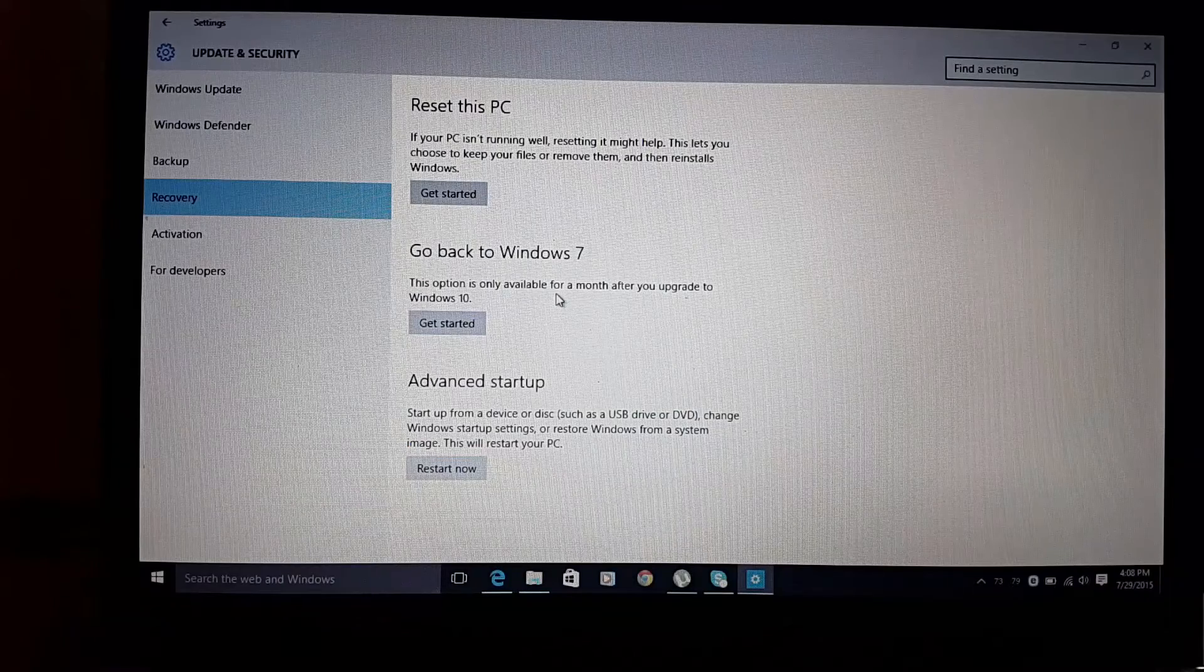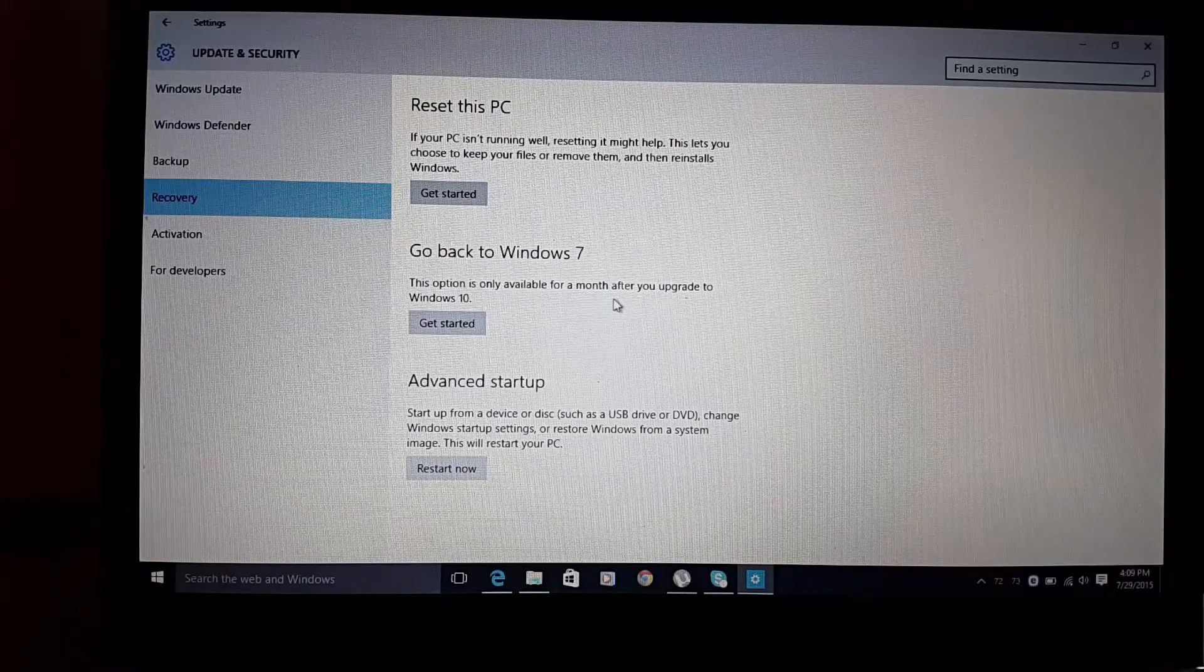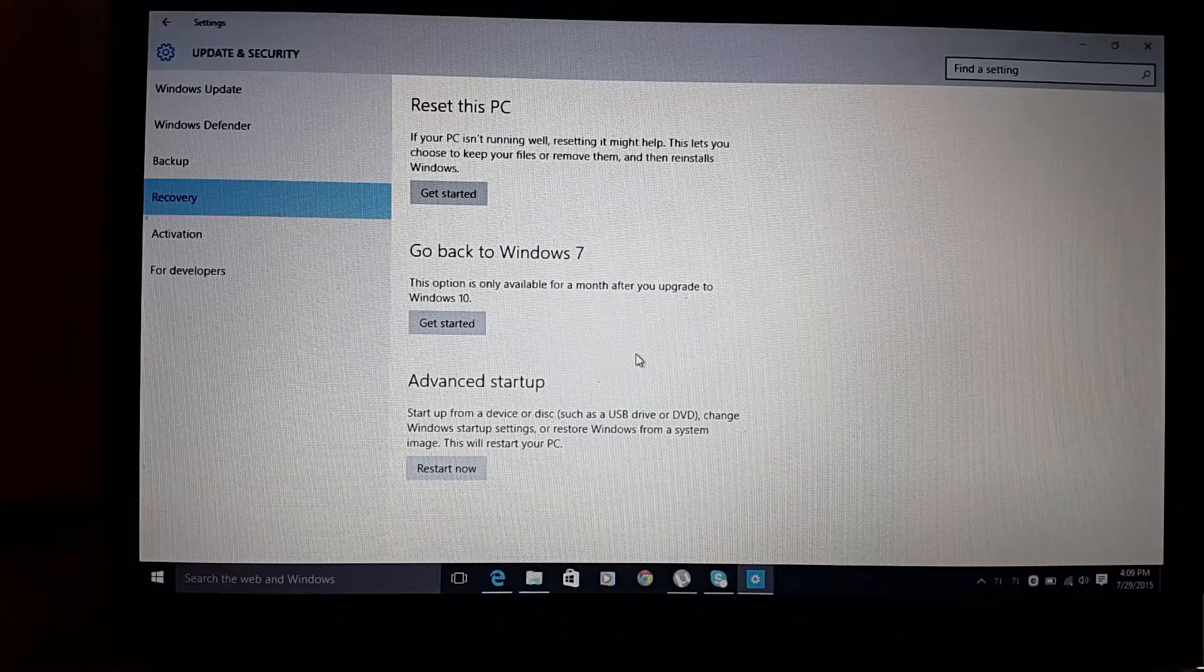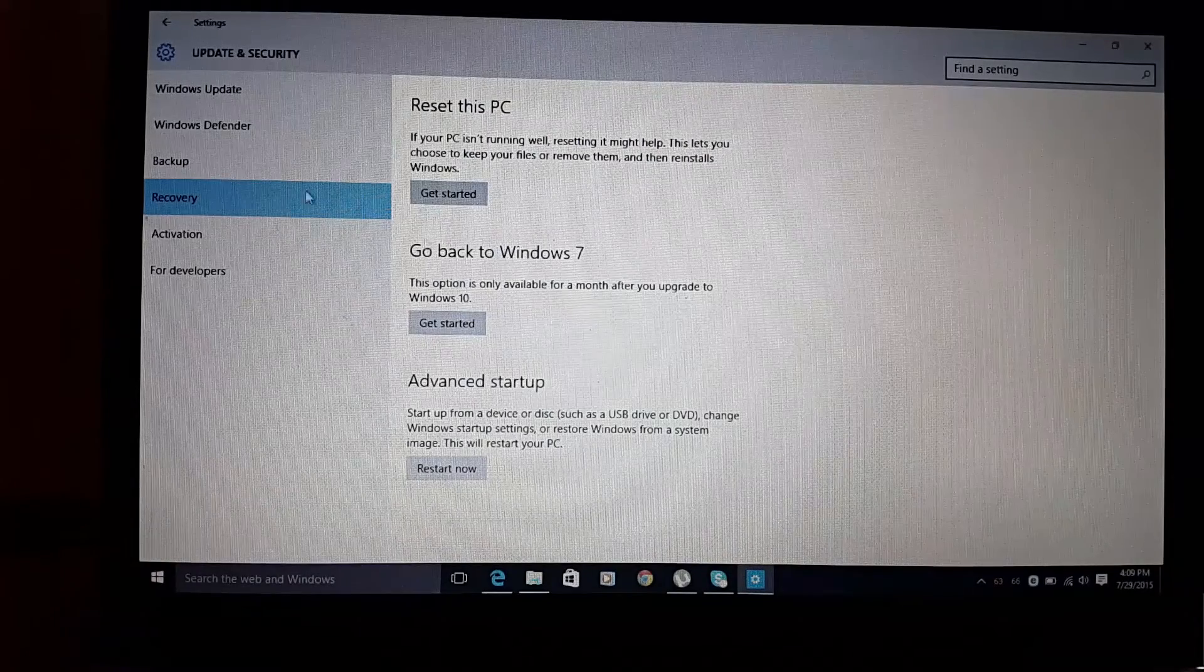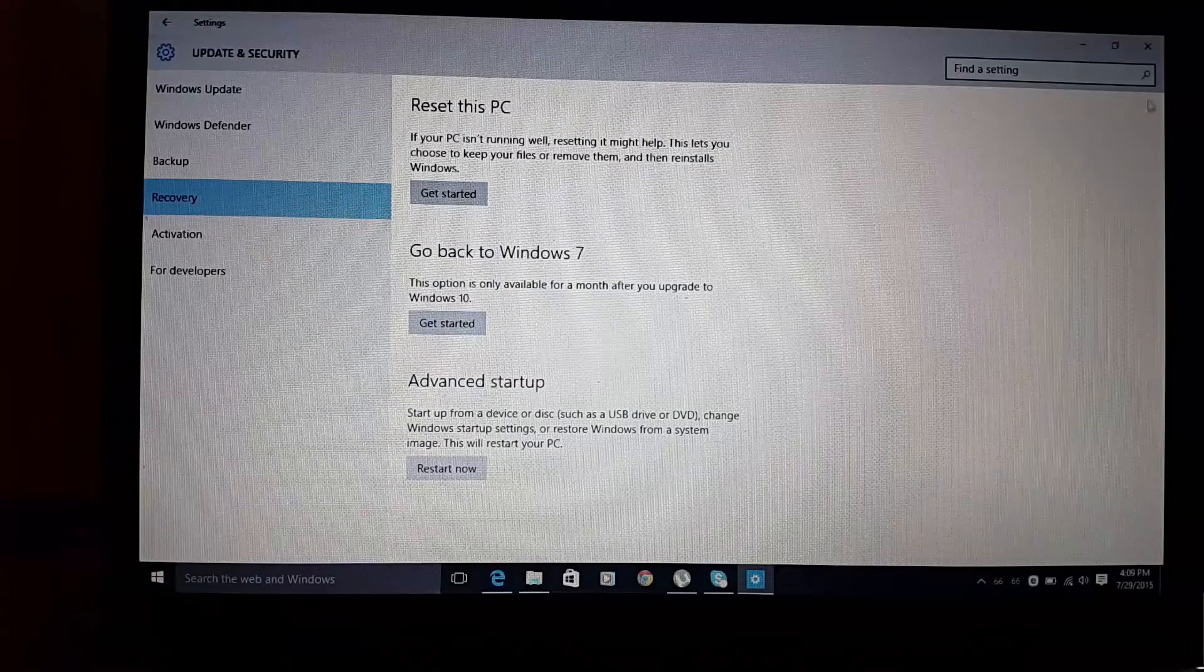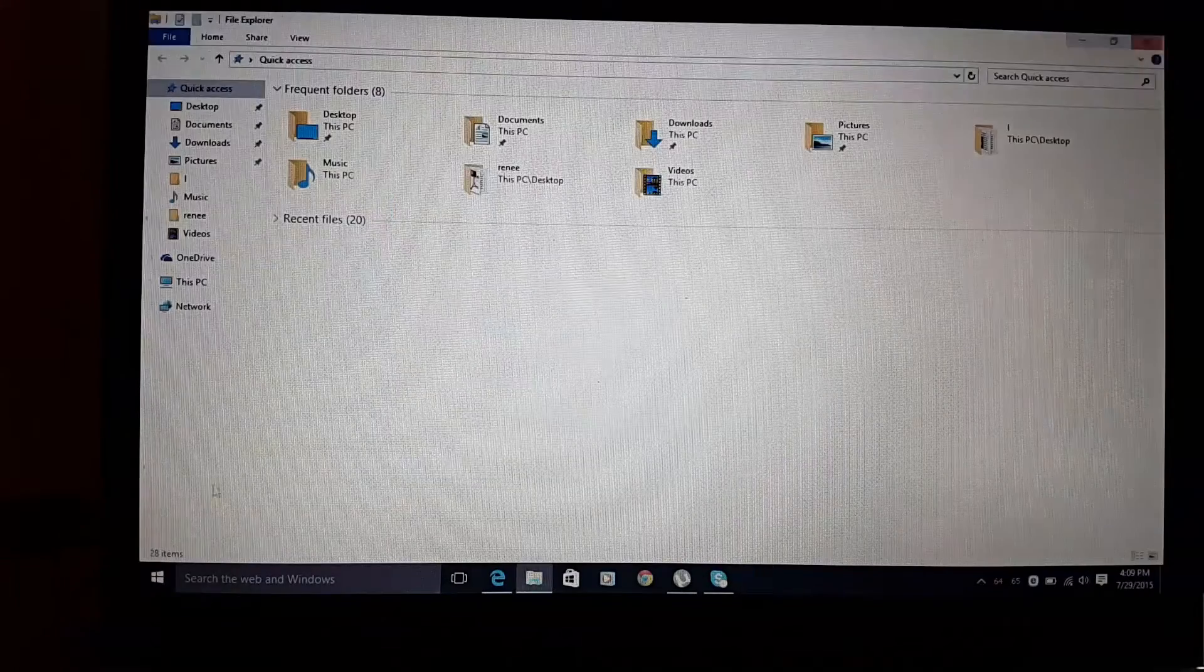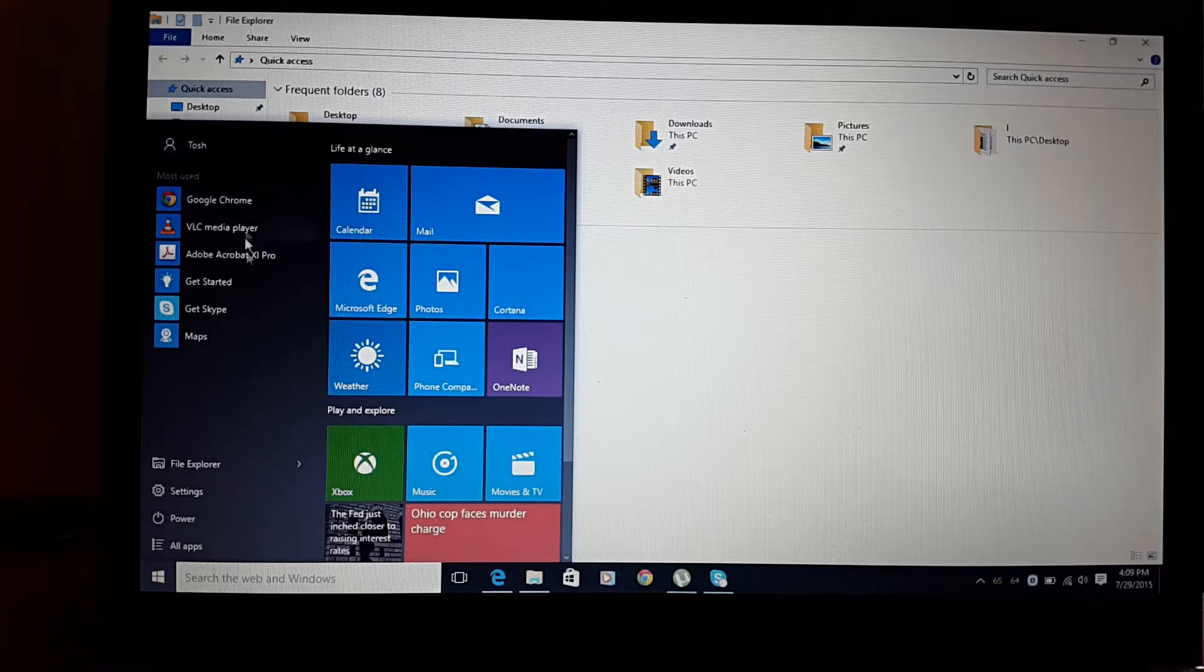So after a month passes you cannot go back to Windows 7. This is basically some of the features here. If you click the start, you have your programs right here.